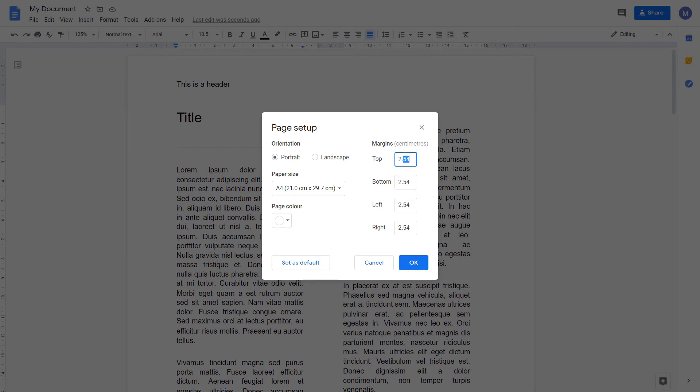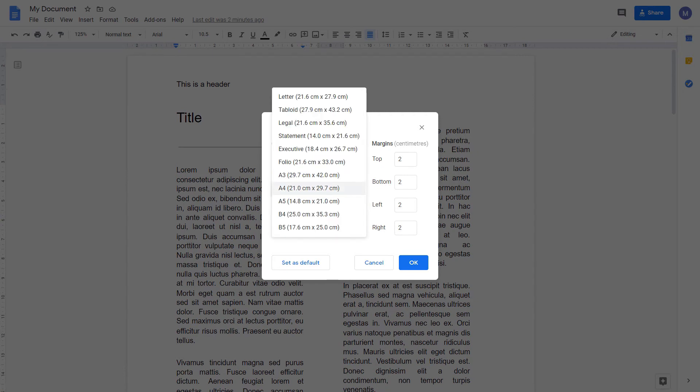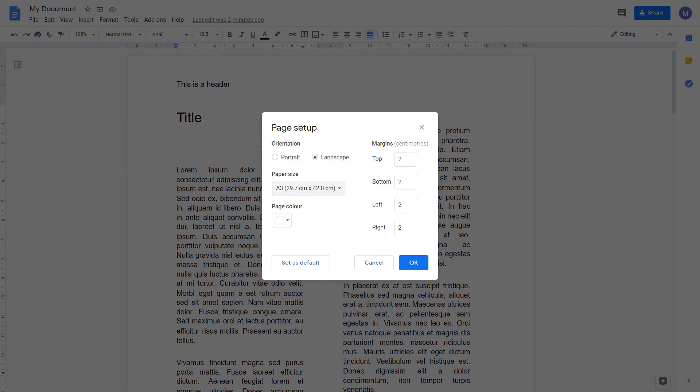Here, we can adjust the margins. For example, I might want to make them smaller. We can adjust each margin individually. We can make our page landscape. We can change our paper size. For example, we could make it A3.